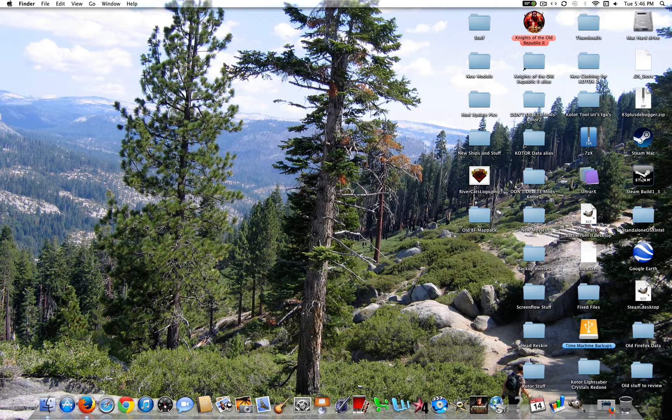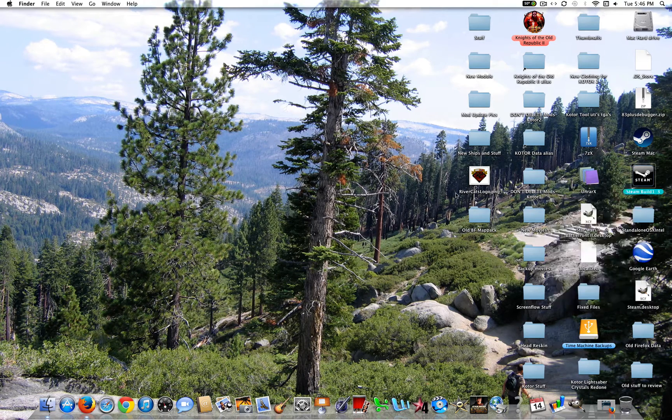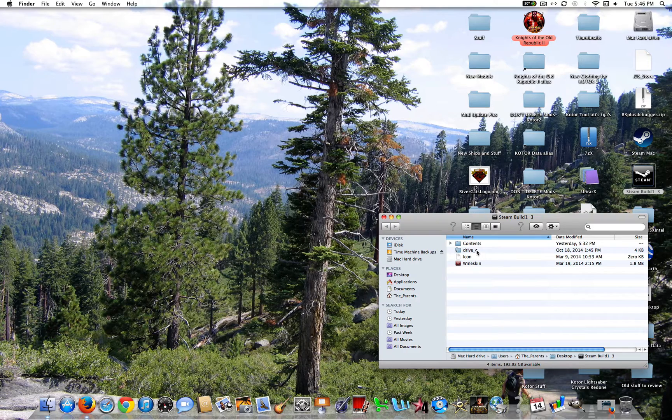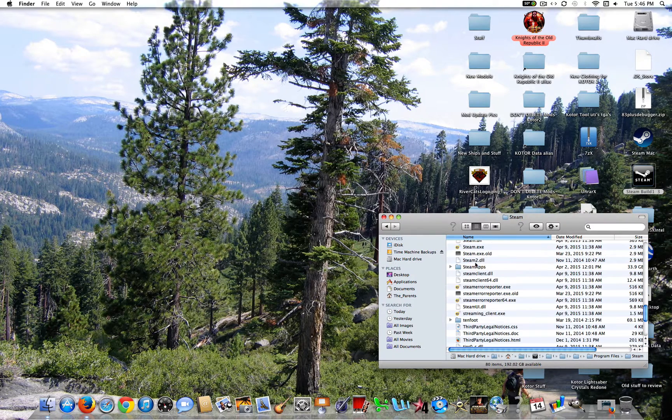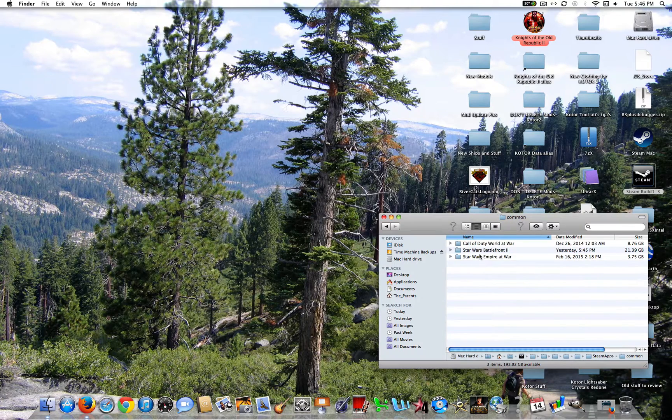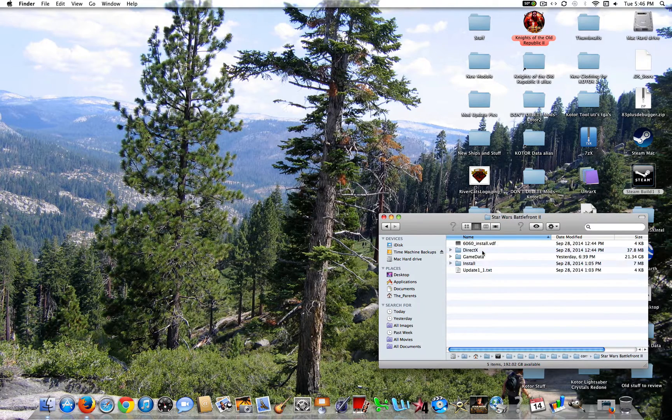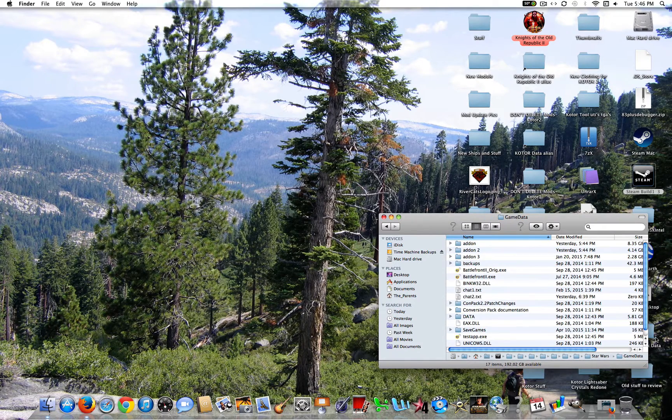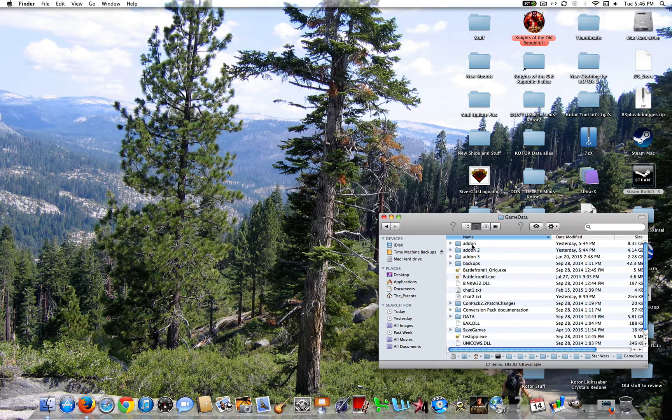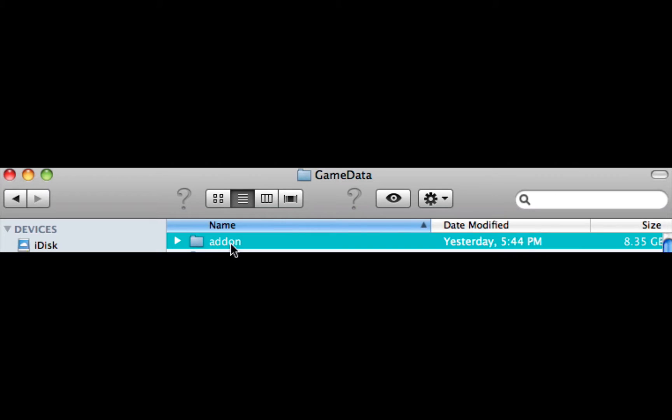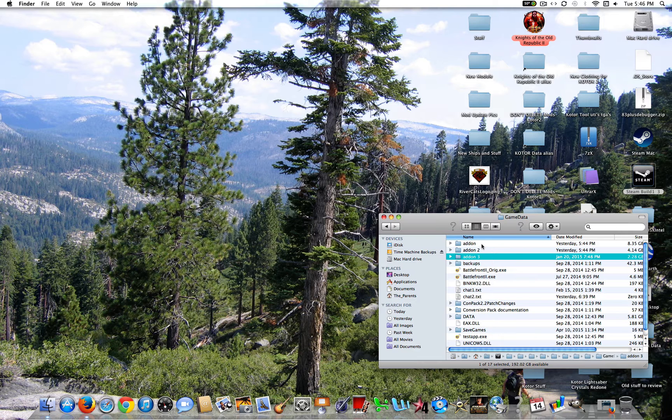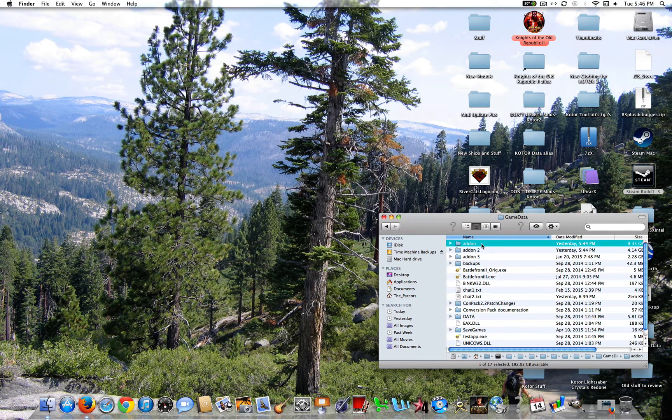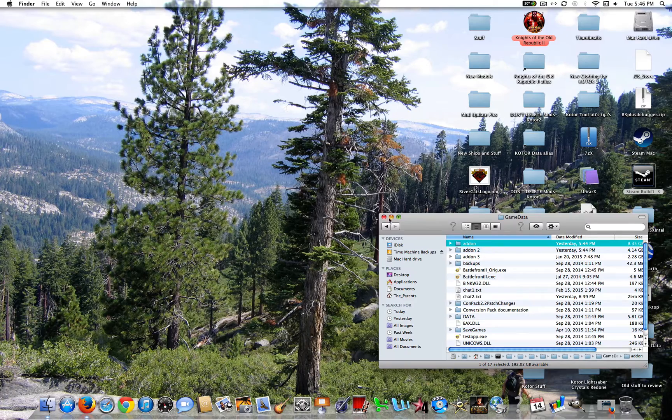The first thing that you're going to want to do is go to your Battlefront 2 folder, wherever that might be. So for me it's in Steam, Steam Apps, Common, and Star Wars Battlefront 2, and then Game Data. So what you're going to want to do is make an add-on folder and title it exactly like that, A-D-D-O-N. You don't have to worry about these 2 and 3s. I just made these so that I can switch through mods if I ever need to.